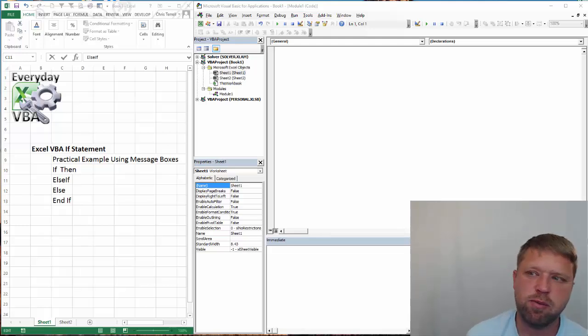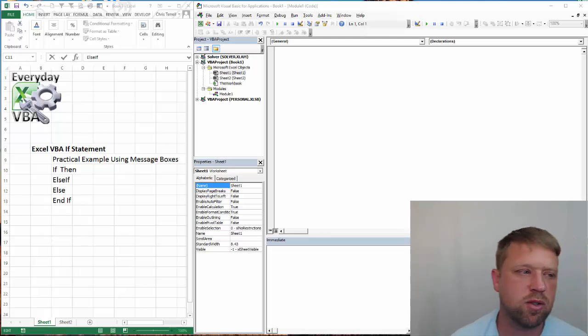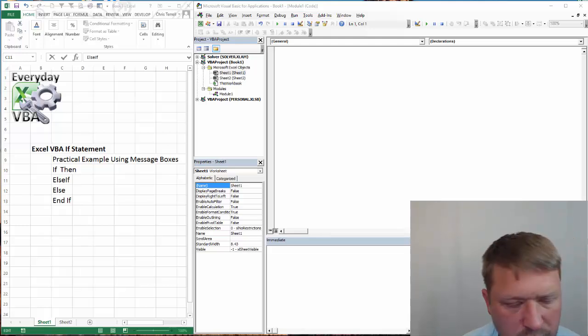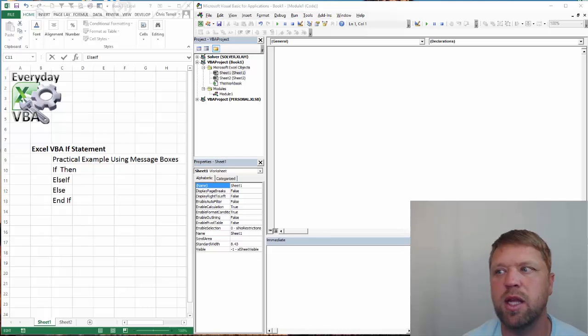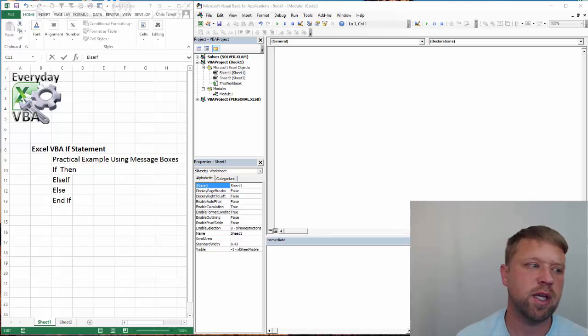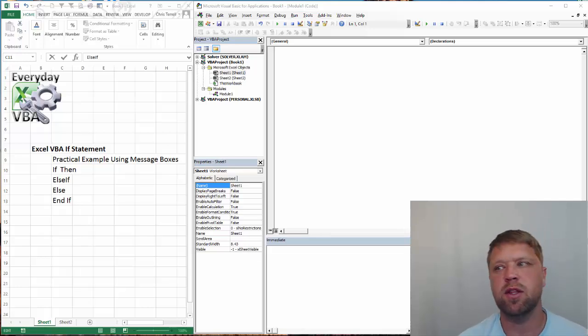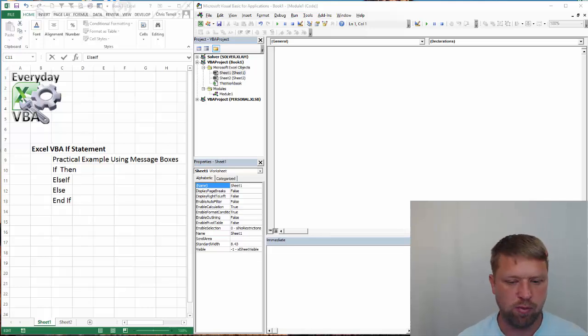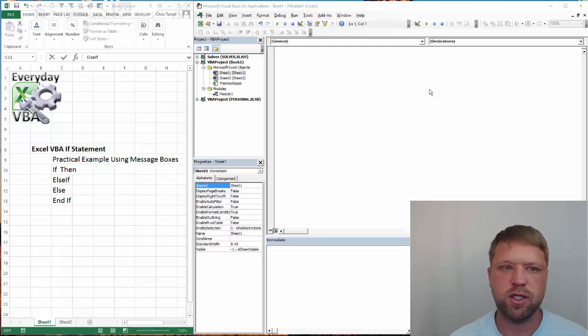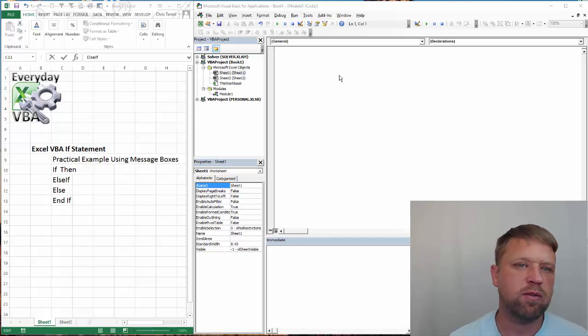Hi all, this is Chris Jarrell with Everyday VBA. In this video we're going to be doing a practical example of an IF, THEN, an ELSEIF, and then an ELSE statement. So we're going to dig right in.